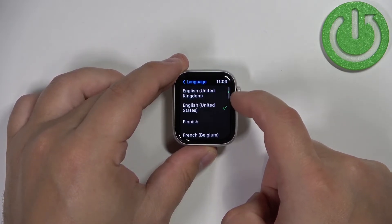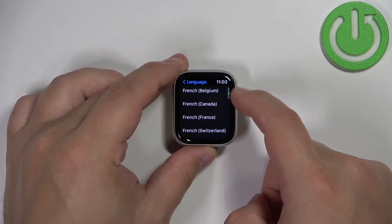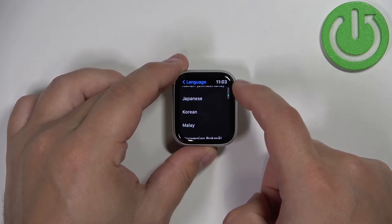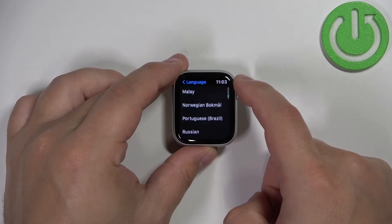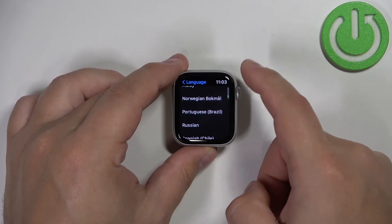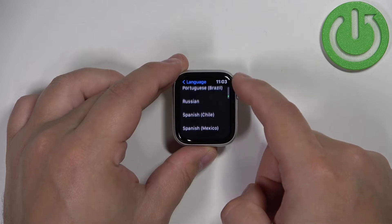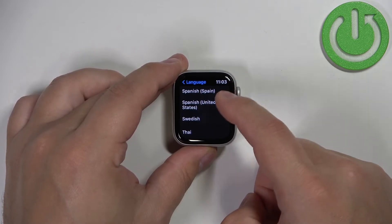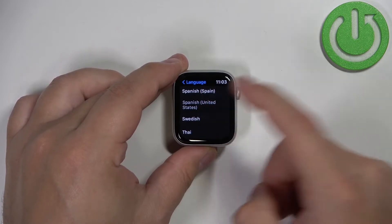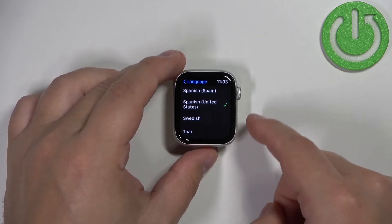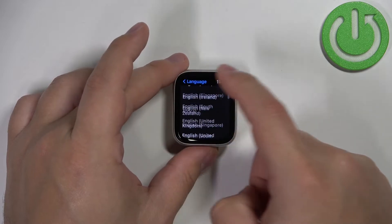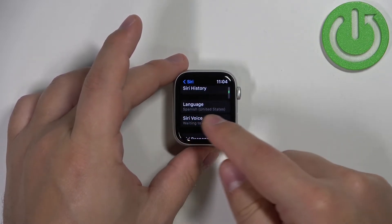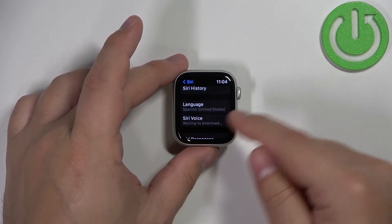Let's find a random one — select whatever you like of course. I'm just going to select something random, maybe Spanish. And once you go back, you've selected the language. It should say the language right here.